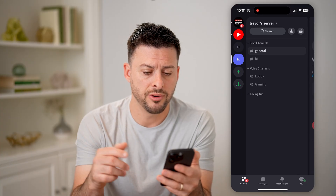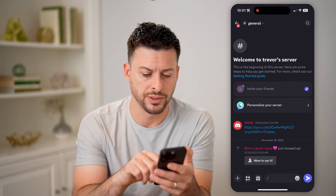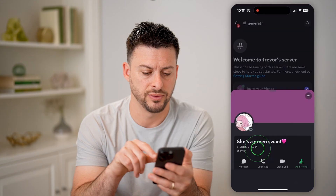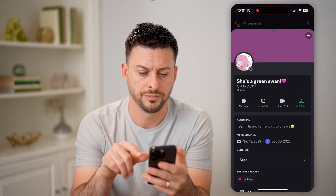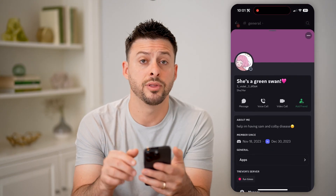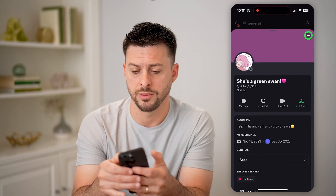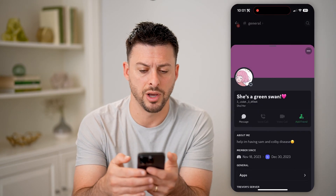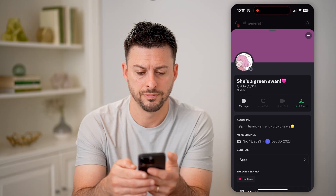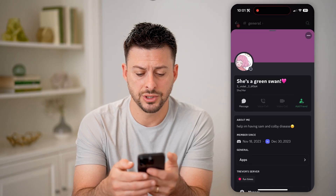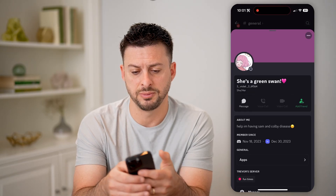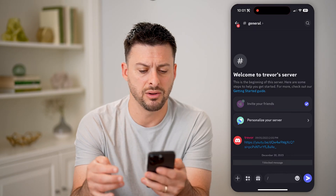Now first, let's just block somebody real quick. I'm going to tap on this specific user, tap on the three dots at the top right, and hit block. So just like that, I have blocked this specific account.